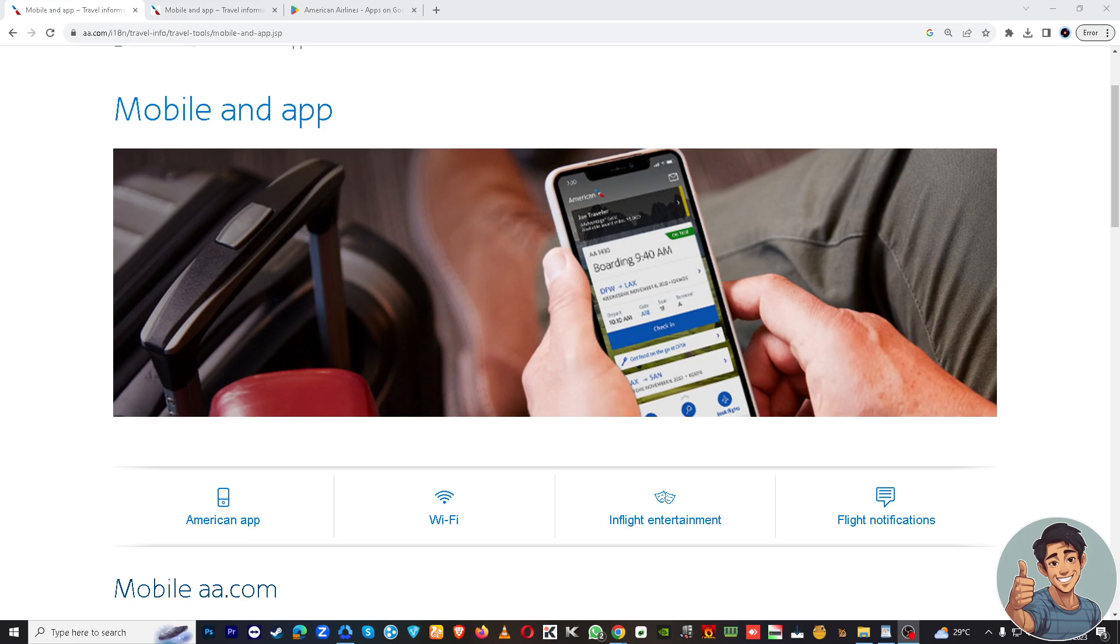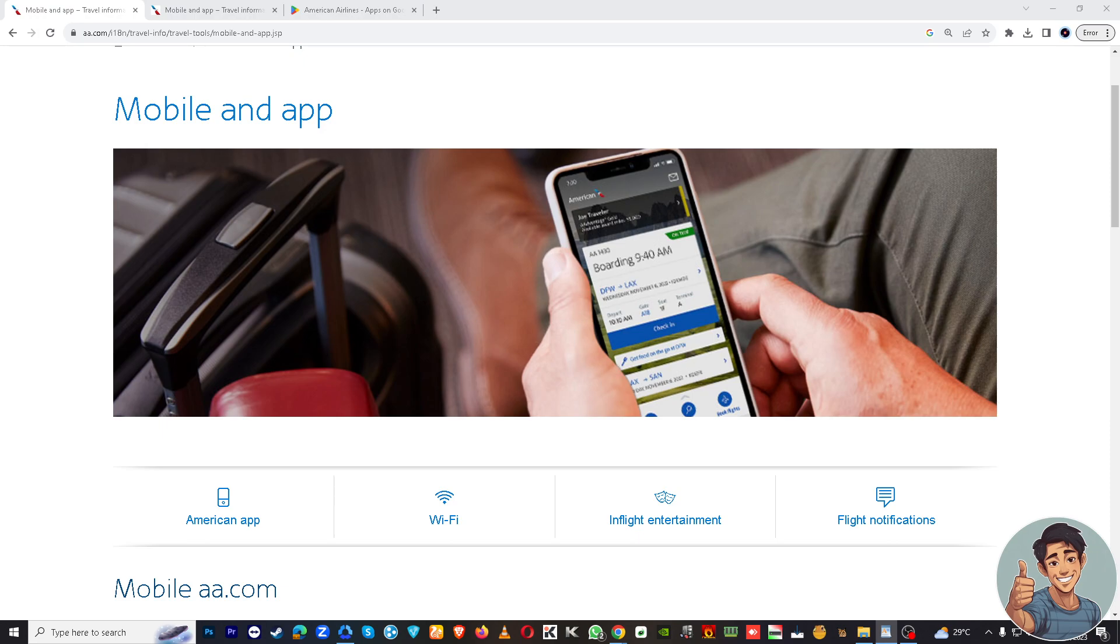Hello fellow travelers, welcome back to our channel. For today's video, we are going to make an easy step-by-step guide on how to check in American Airlines app. But before we dive into all of it, make sure you hit that subscribe button below and ring the notification bell so you never miss out on our latest content.